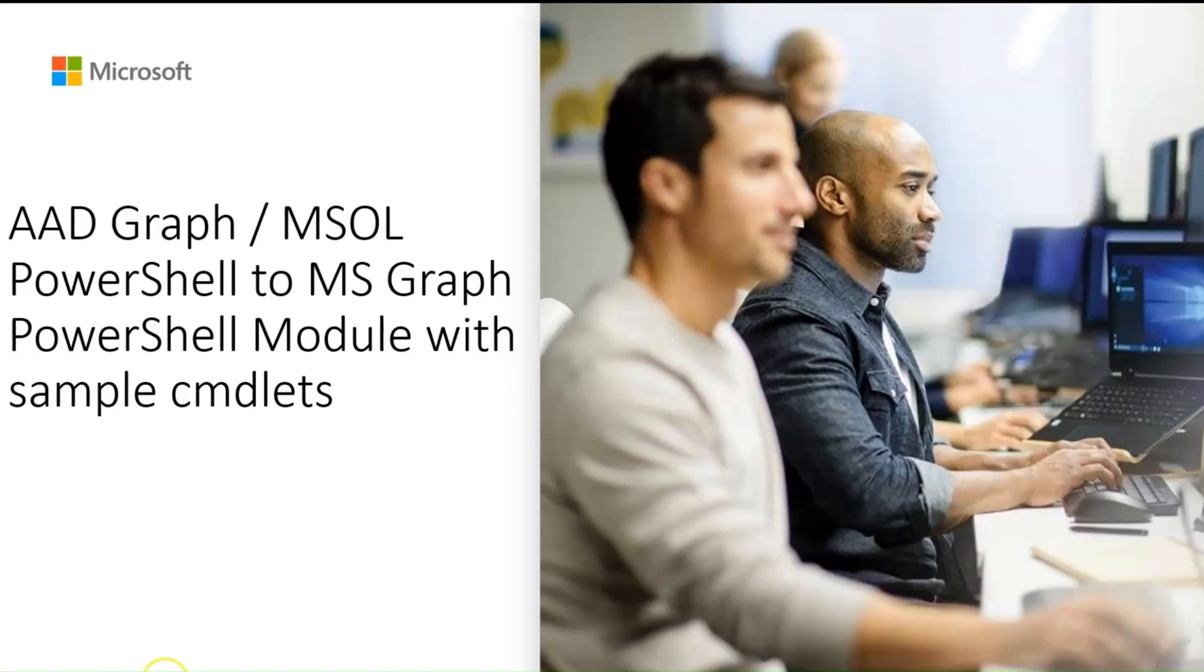Hi, my name is Vyom Dixit and I'm a part of Azure Identity and Authentication team at Microsoft.